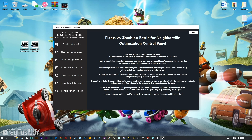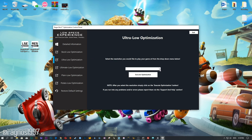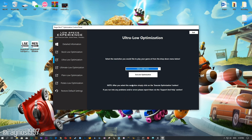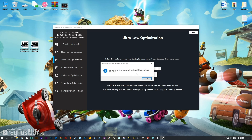When the optimization control panel loads, simply select the method of optimization and resolution you would like to run your game on. After you did that, simply press the Execute Optimization button and then start your game.